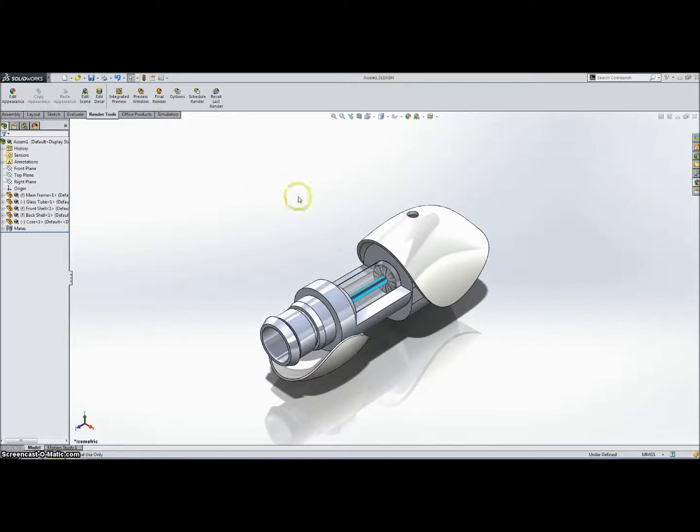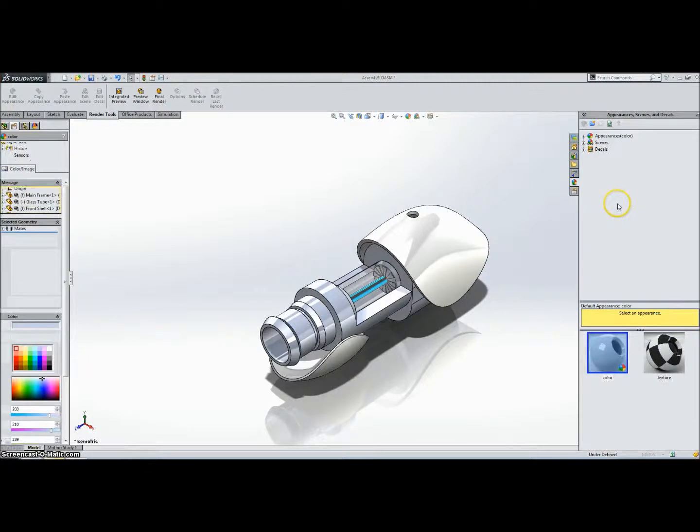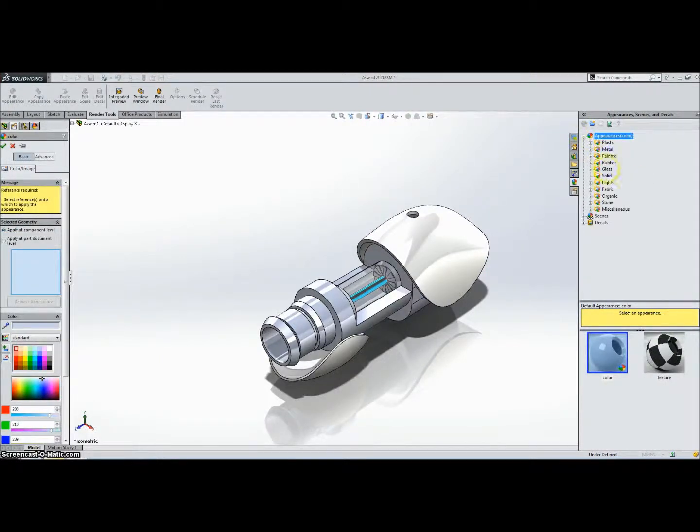Okay, so the first thing in the Render Tools toolbar is the Edit Appearance. You click that, it'll bring up some appearances on the side. If you expand this, it has some different materials.